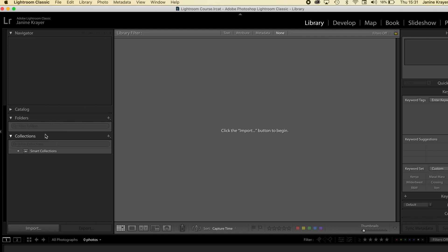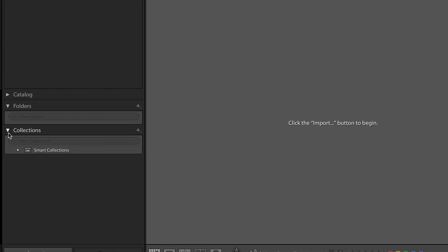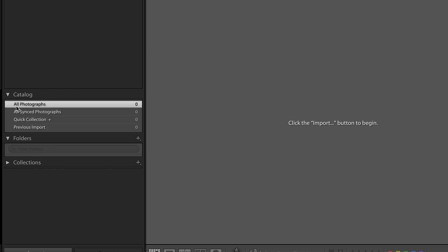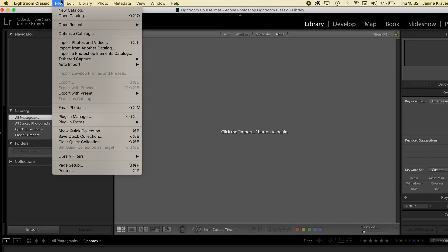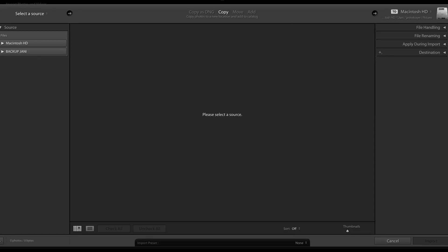There we go. You'll see the smart collections that Lightroom automatically establishes, but there is no folder structure and your catalogue currently holds zero images. In order to import images, you will now have to press File and go down to Import Photos and Videos — similar to when you import images from a memory card. Now you will have to select a source.